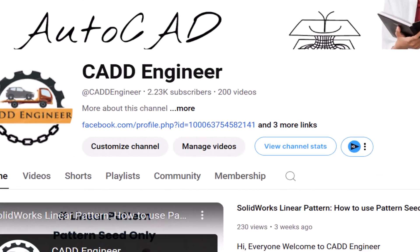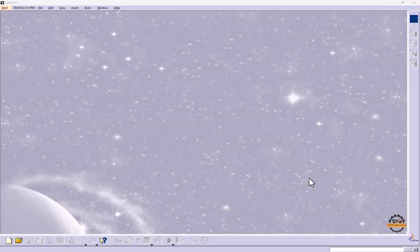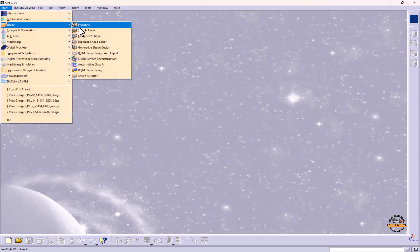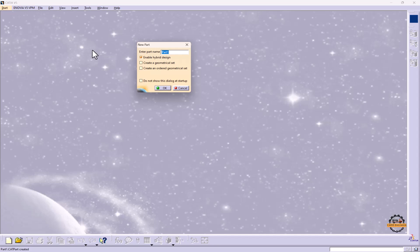Hello friends, welcome to my YouTube channel CAD Engineer. In this part we're going to learn how to create a transition zone. We'll go to Start, Shapes, Generative Shape Design. Let's add the name Transition Zone and click OK.